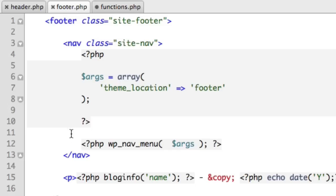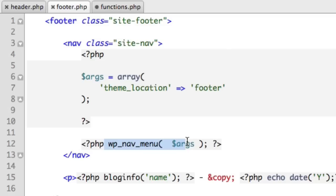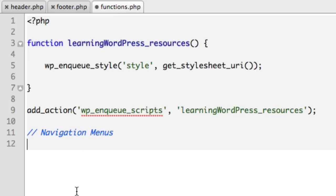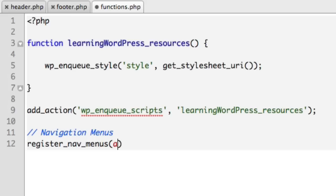So keep in mind, we added these theme locations using the wp_nav_menu. But now we need to register them with WordPress so WordPress is aware that they exist. So back to our functions file, we'll use a function named register_nav_menus and we'll provide it a few options via an array.